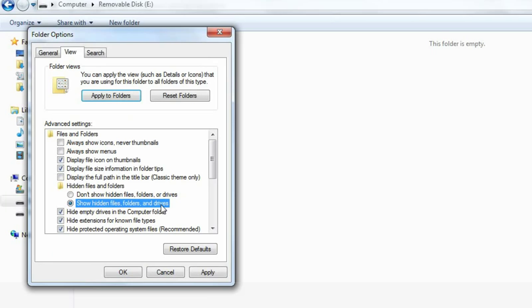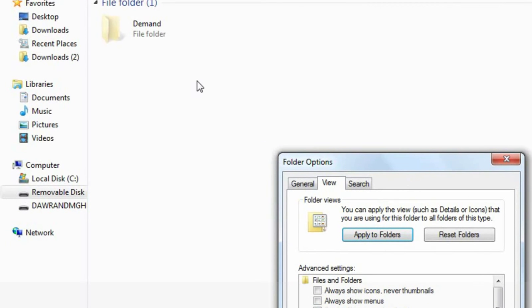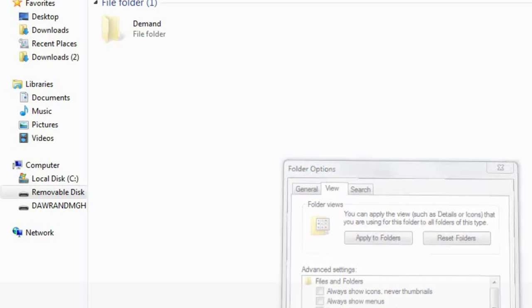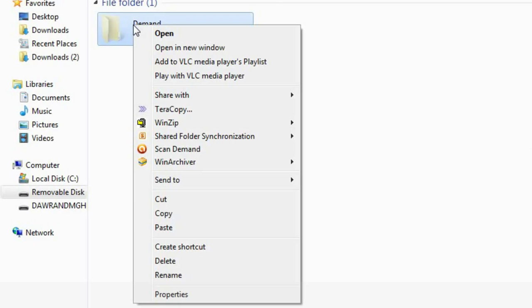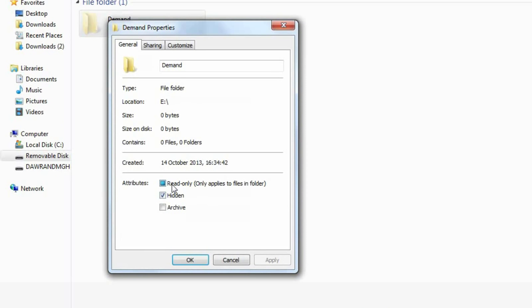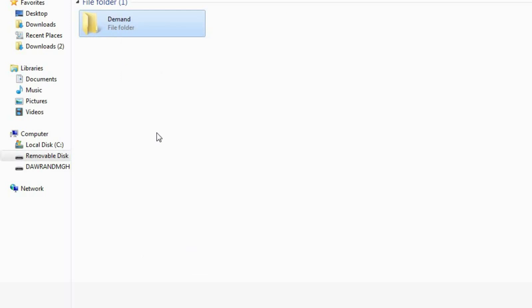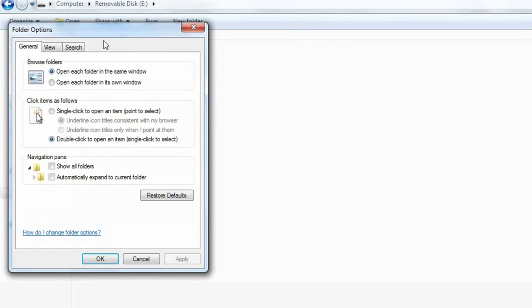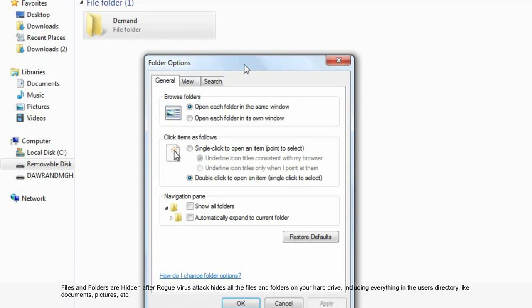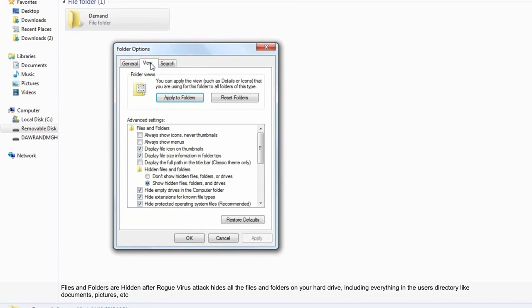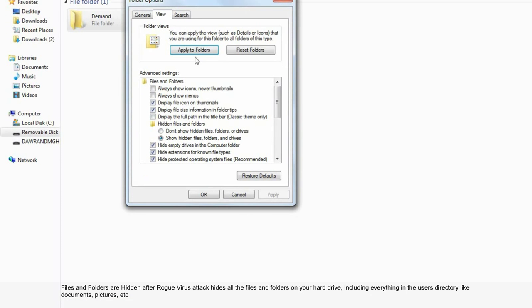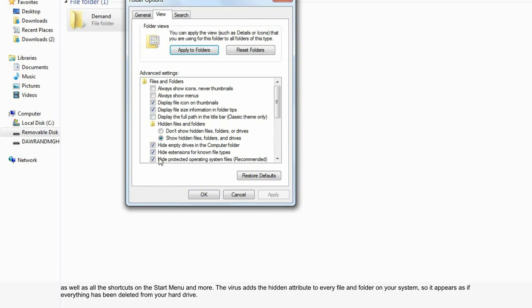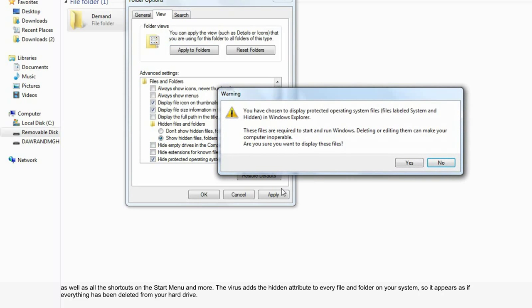Here we can see this file has been hidden by you manually. You can unhide this. Other files that have been hidden by virus or malware we can unhide by unchecking these three options.